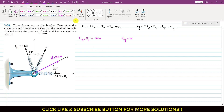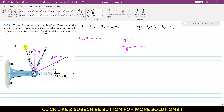Resolving F2 into its components: it will have one component acting in the positive y-direction. Since F2 makes 15 degrees with the y-axis, F2y equals 4 cos(15°), acting in the positive y-direction. F2 will also have a component acting in the negative x-direction, which is F2x. So F2x equals 4 sin(15°), and it acts in the negative x-direction.